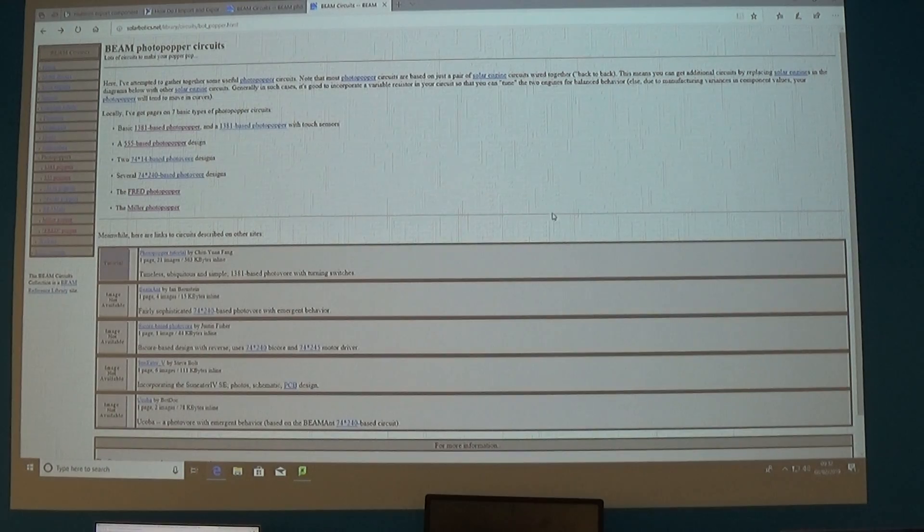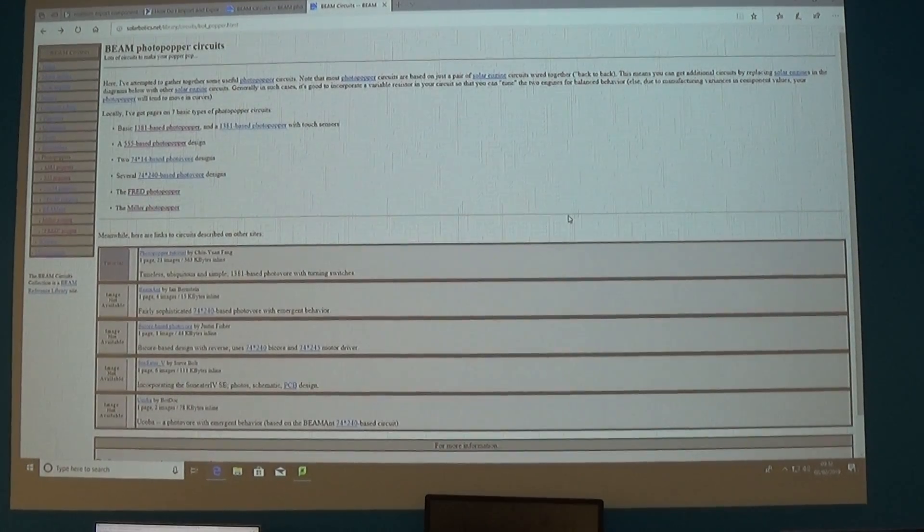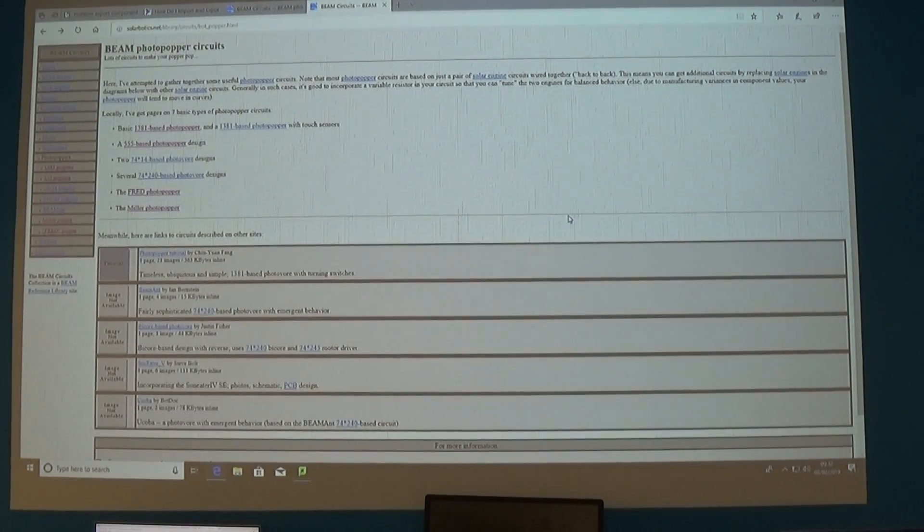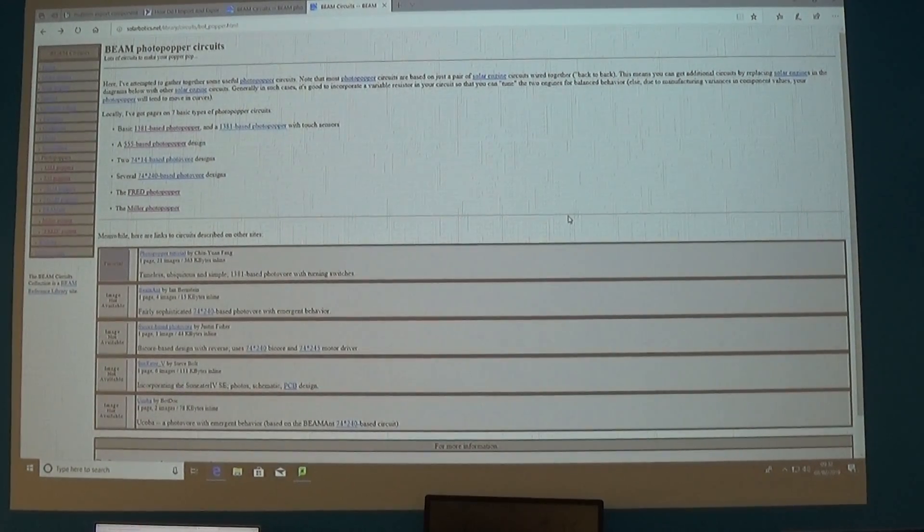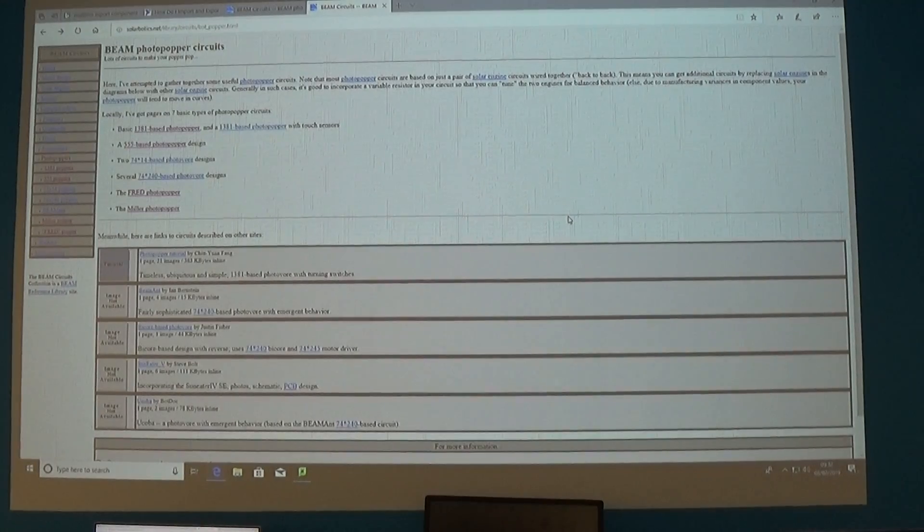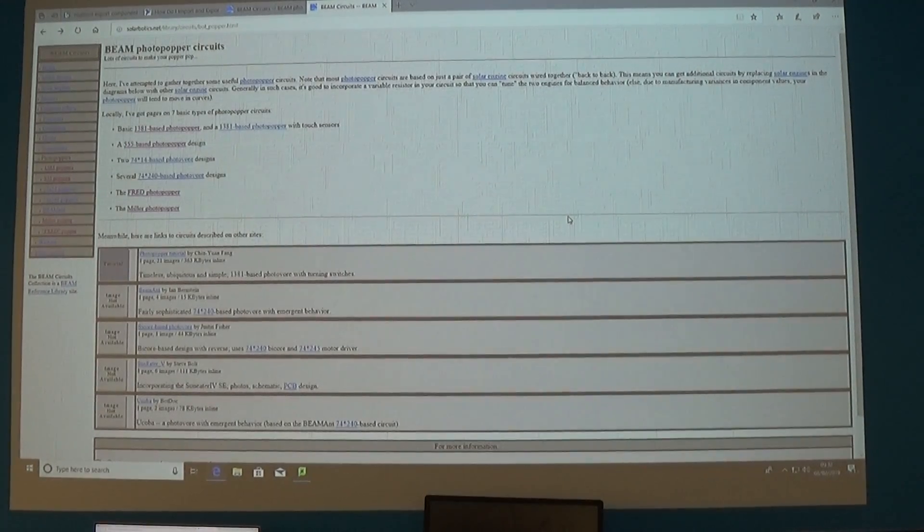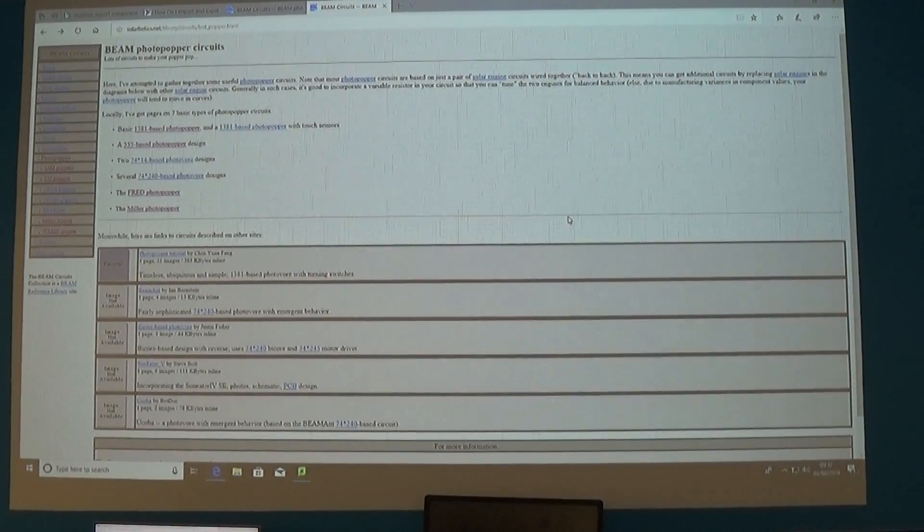They're not the only circuit so if you just keep searching solar bots you will find lots and lots of different versions of this.